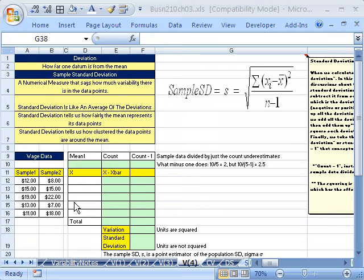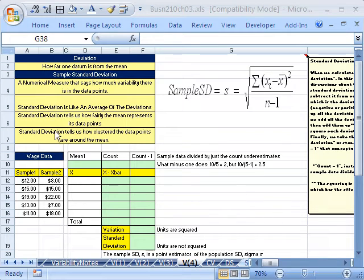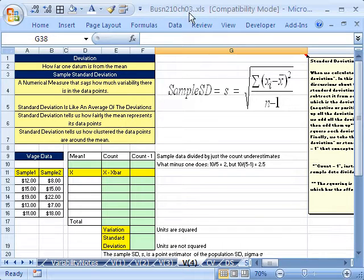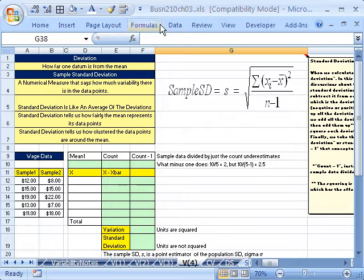Welcome to Statistics in Excel video number 41. If you want to download this workbook and follow along, click on my YouTube channel, then click on my College website link and you can download the workbook, Business 210 Chapter 3. If you're in the class, just go to our Chapter 3 website.